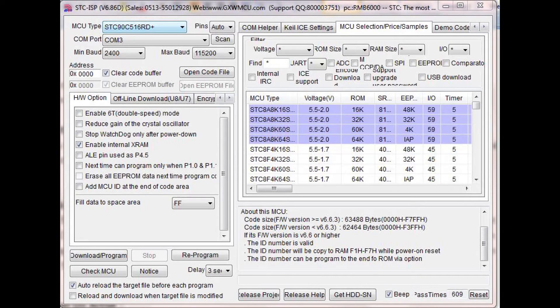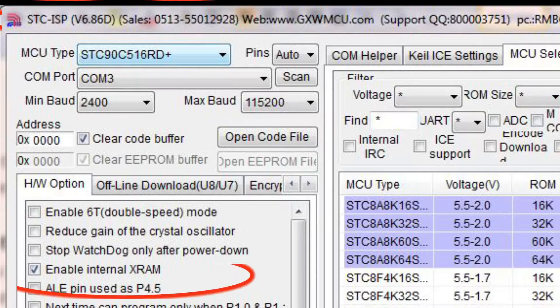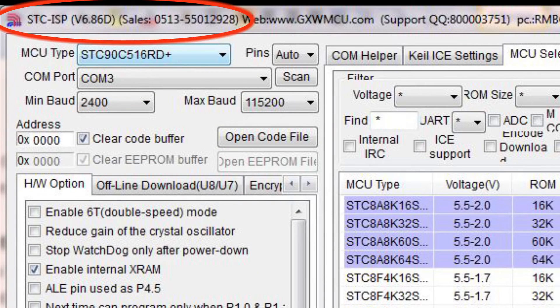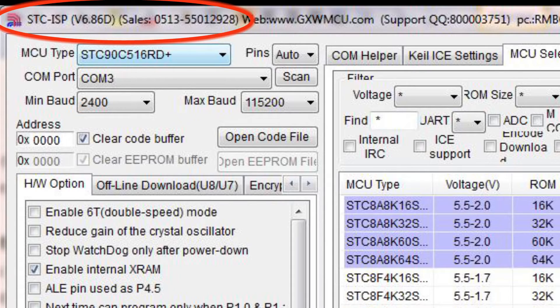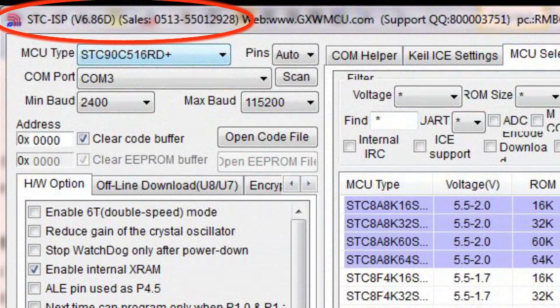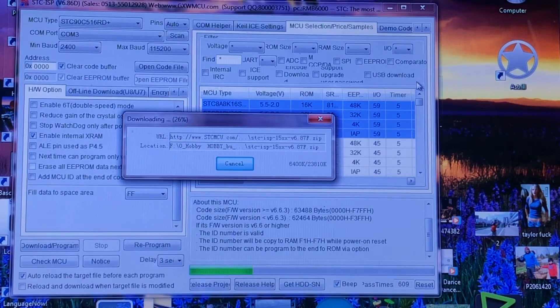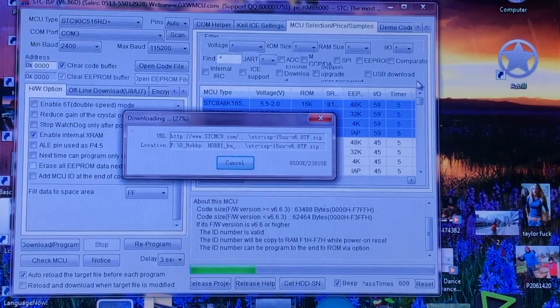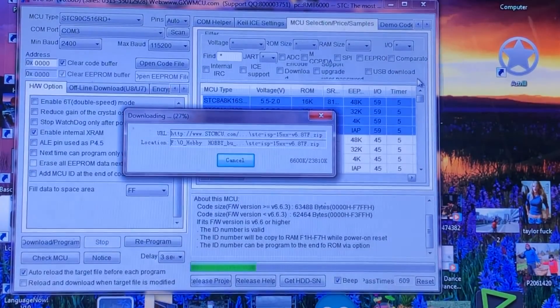Currently I'm still using Windows 7. The STC ISP version I'm using is the STC ISP v6.86d. If there is a new version it will pop up and it will let you download the latest one.